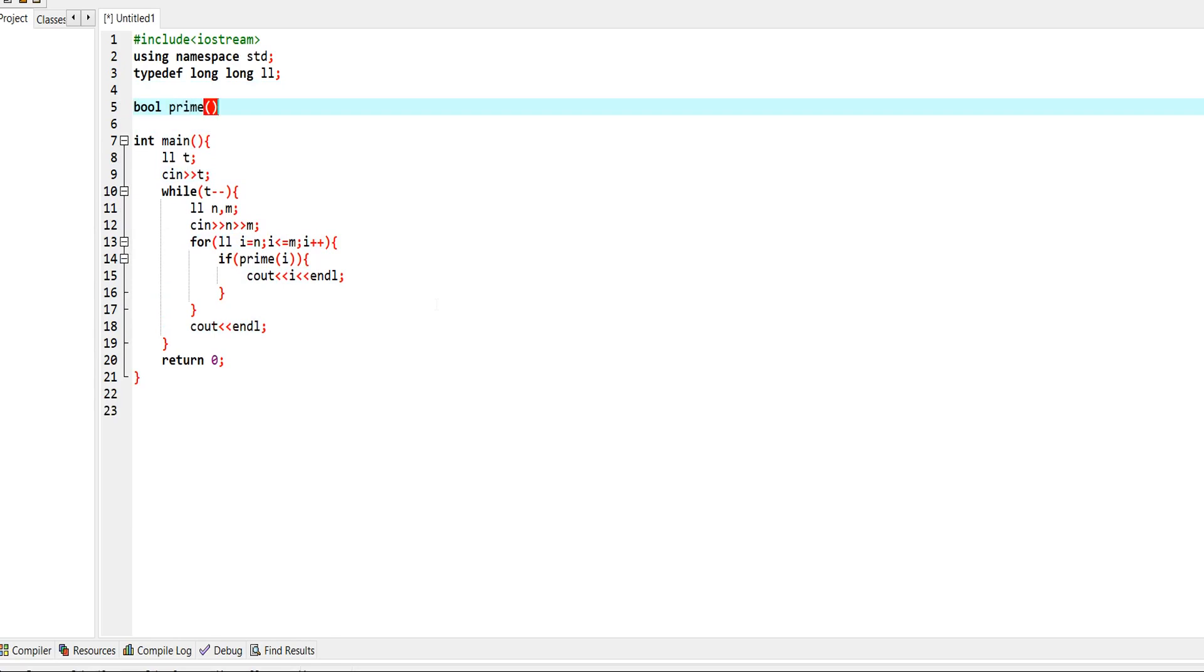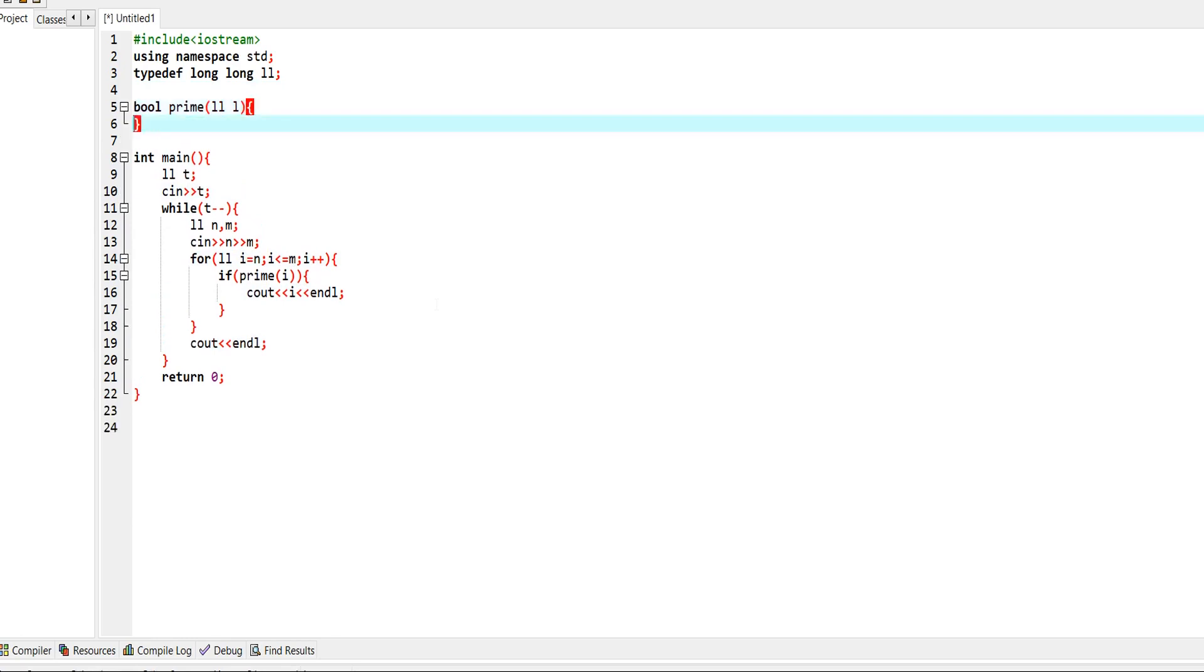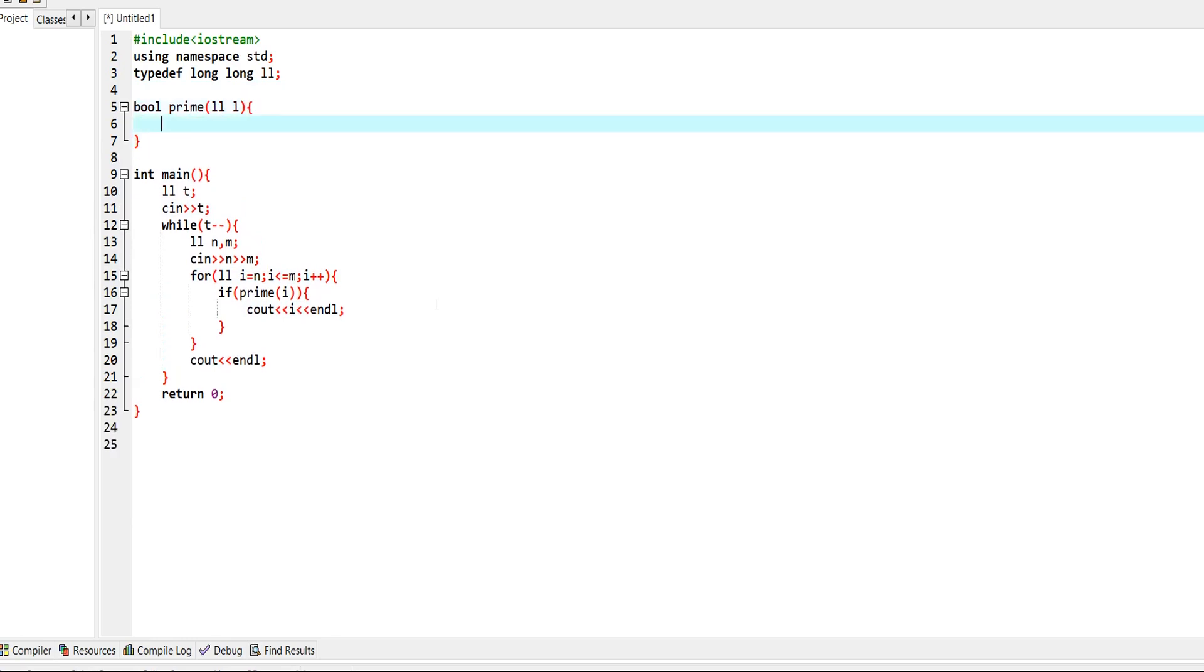Now we need to define this function isPrime that takes one input. Let's say it's l.